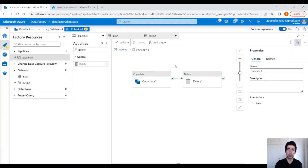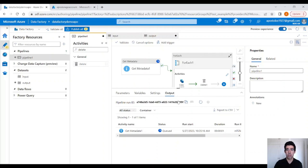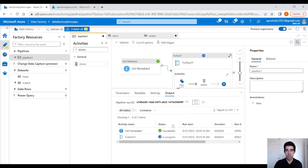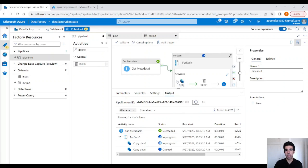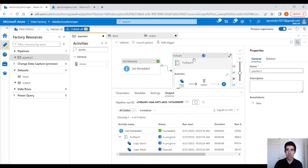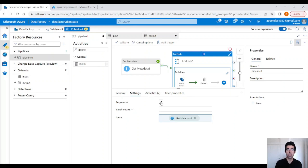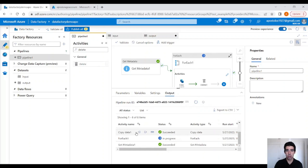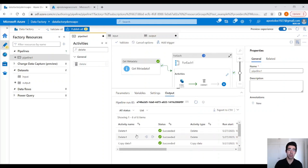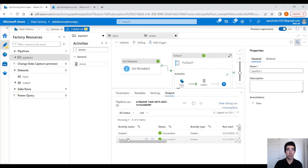I think our pipeline is ready. Click on the debug button to run it. Our pipeline is running — first the get metadata activity runs, then for each file name it performs the copy activity and then the delete activity. In the for each activity settings, you can also choose to run the inside activities sequentially or in parallel — right now we don't care about running them sequentially. We copied the data, unzipped the folders for each file name, and then deleted the source folder.